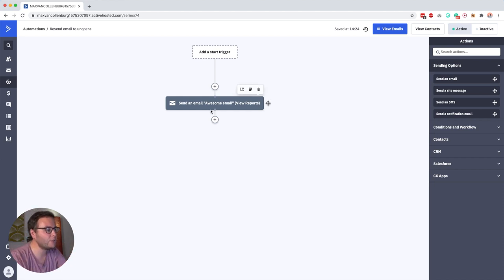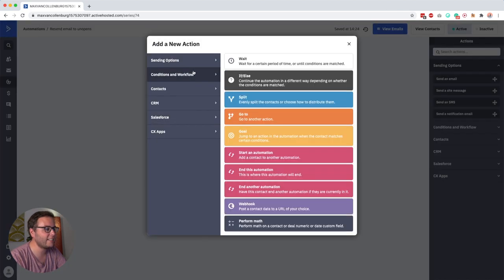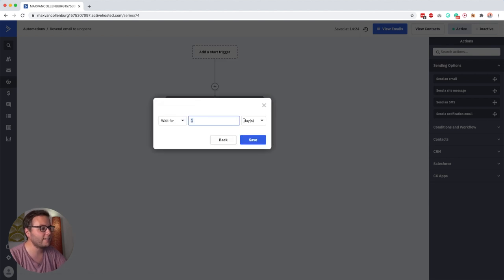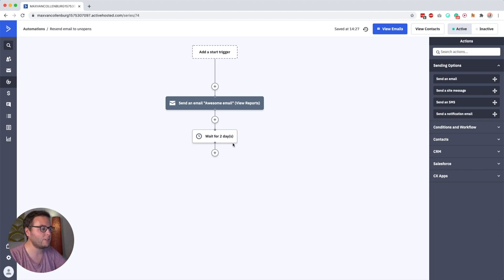Now what you then want to do after awesome email is add a wait. So it depends a bit on what you want to do with your automation but let's say we want to wait for two days and then we want to continue our automation.